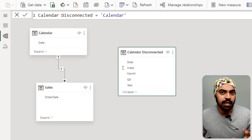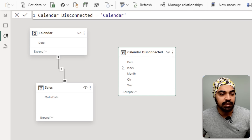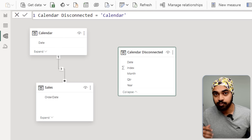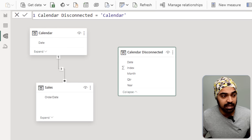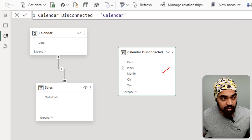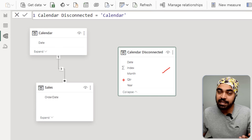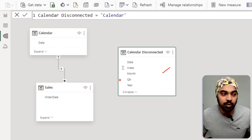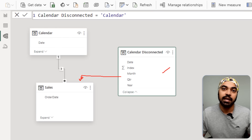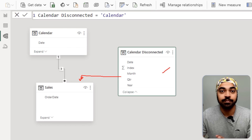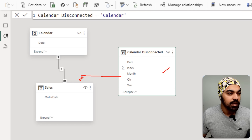The only reason for creating a disconnected table is that once you pick any filter or slicer from this table, since it's disconnected, it will not be able to propagate any filters to the sales table — and therefore we'll have a disconnected slicer.